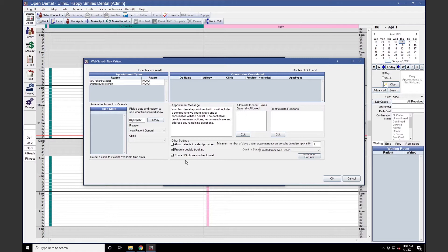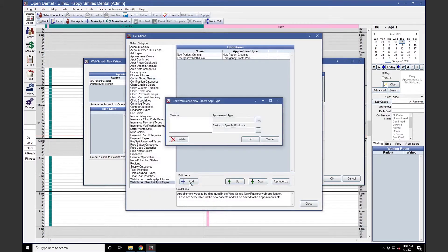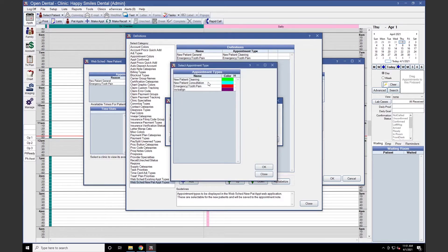If you have not yet done that, we can double-click into Appointment Types, click Add under Edit Items, and enter in our Reason. This is what the patient will see when they go to schedule themselves on your scheduling URL. Next, we will click the ellipses next to Appointment Type and select our corresponding appointment type.